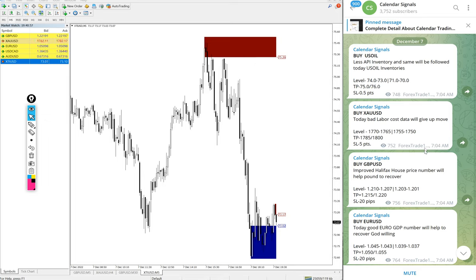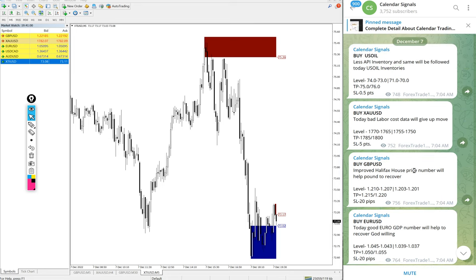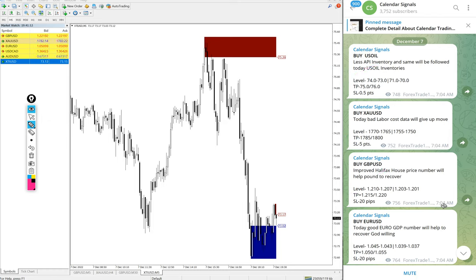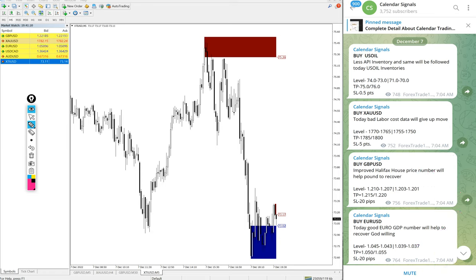Now we will see the performance of the signals posted on this channel today. We gave Buy US Oil, Buy XAU/USD, Buy GBP/USD, and Buy EUR/USD — these four signals were given and all posted at 7:04 AM GMT.